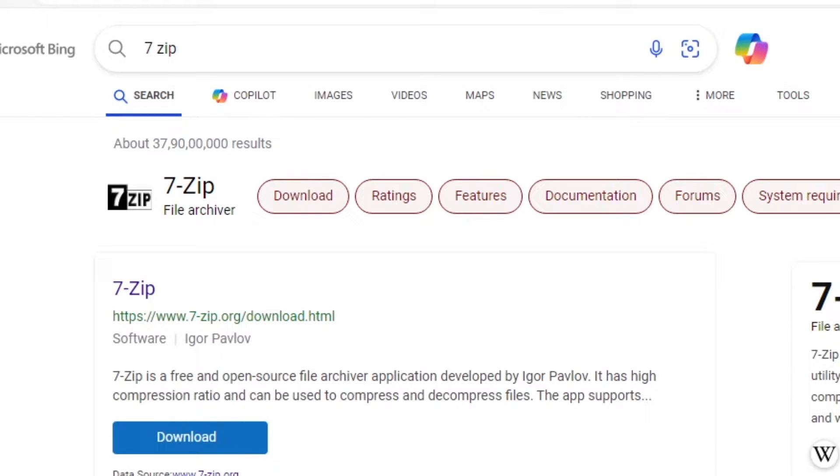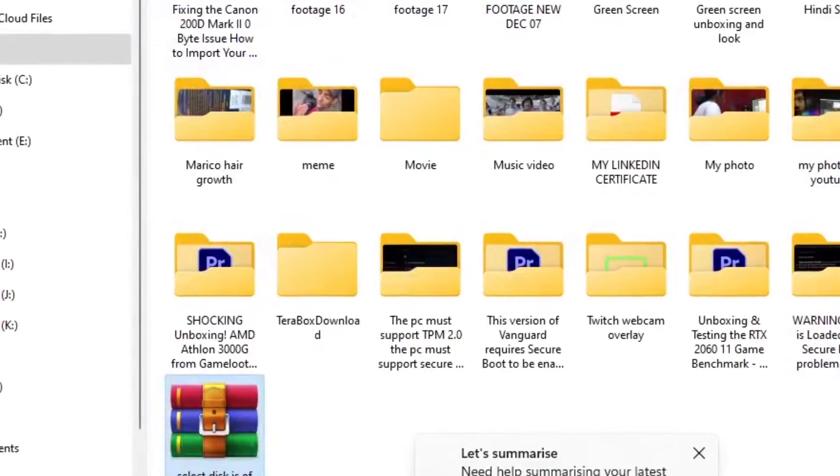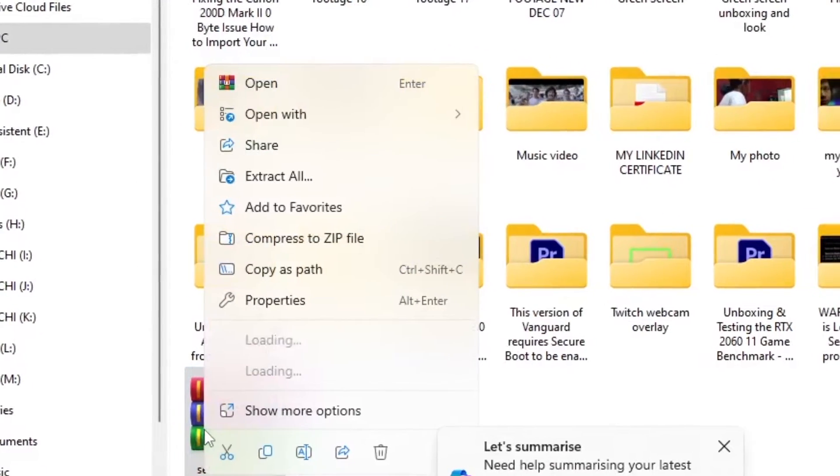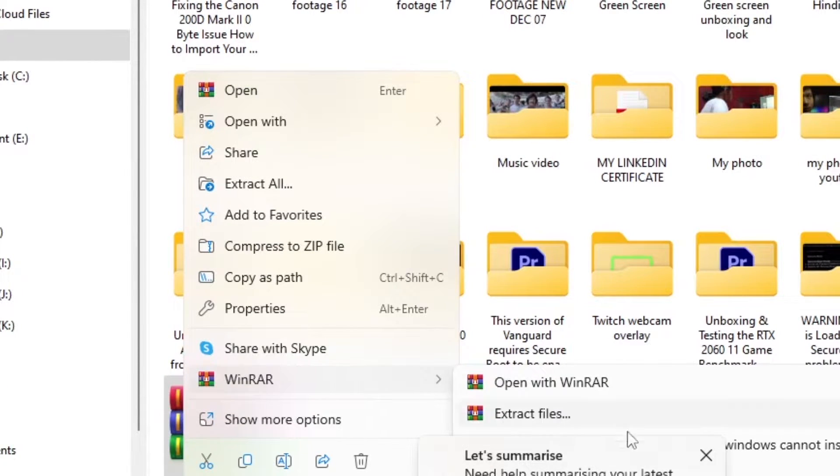Head over to either the WinRAR or 7-Zip website, whichever you prefer, and download and install the software. Just follow the instructions on the screen. Once it's installed, it's ready to use.